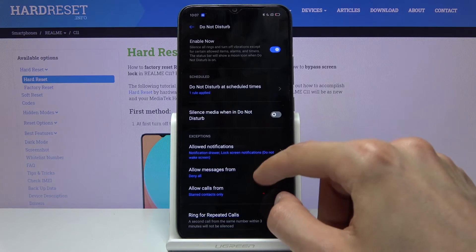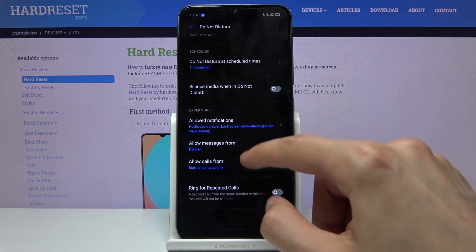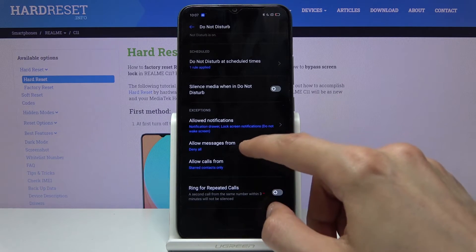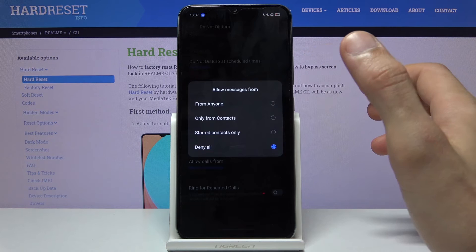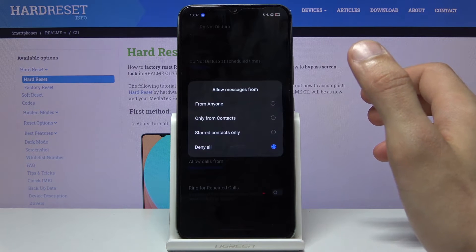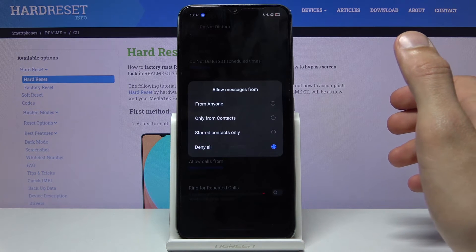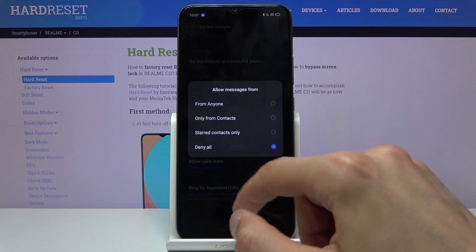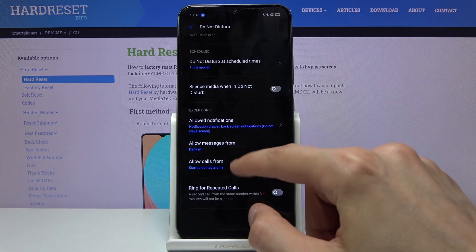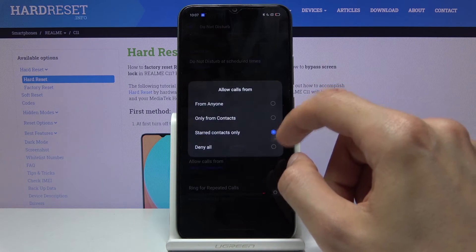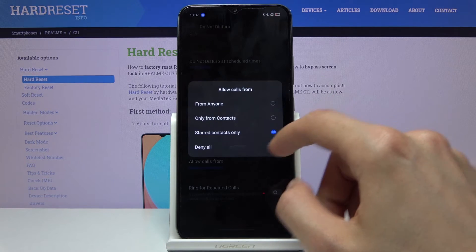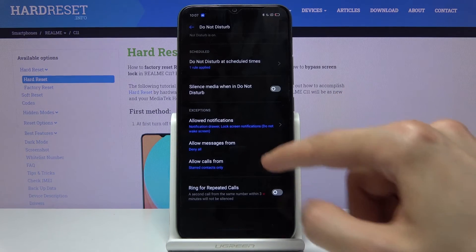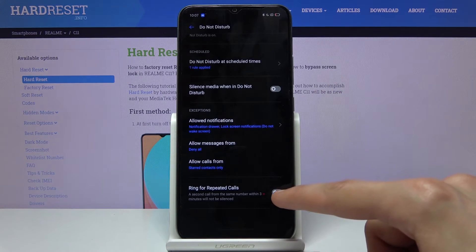We have exceptions for messages and calls. Messages has options for everyone, contacts, and favorites. Calls also has those options plus an additional option right here.